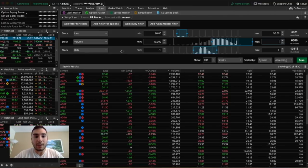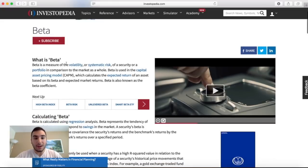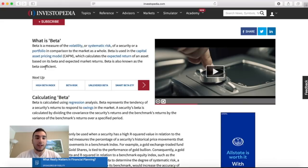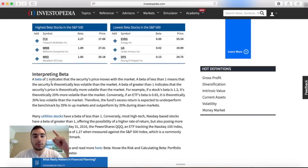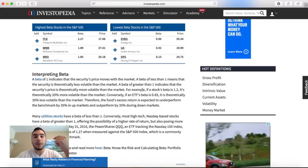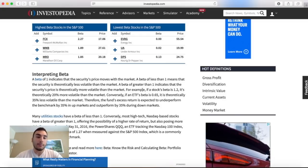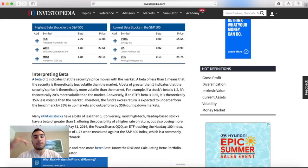The third filter is beta, which is used to analyze the risk of a particular stock. Hopping quickly to Investopedia: beta is a measure of the volatility or systematic risk of a security or portfolio in comparison to the market as a whole. Beta is used in the capital asset pricing model, which calculates the expected return of an asset based on its beta and expected market returns. A beta of 1 indicates the security's price moves with the market — not very volatile. A beta of less than 1 means it's theoretically less volatile than the market. A beta of greater than 1 indicates the price is theoretically more volatile than the market.